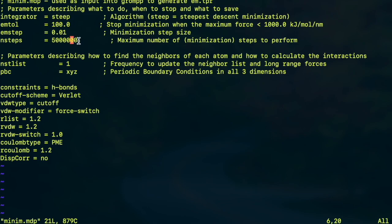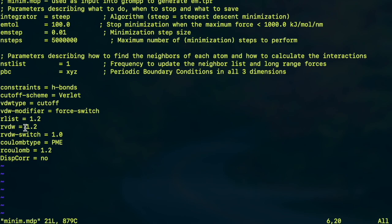And then there is periodic boundary condition included in all three directions and there are other parameters to define the electrostatic and van der Waals interactions. This file can also be downloaded from the GROMACS website and GROMACS tutorials.